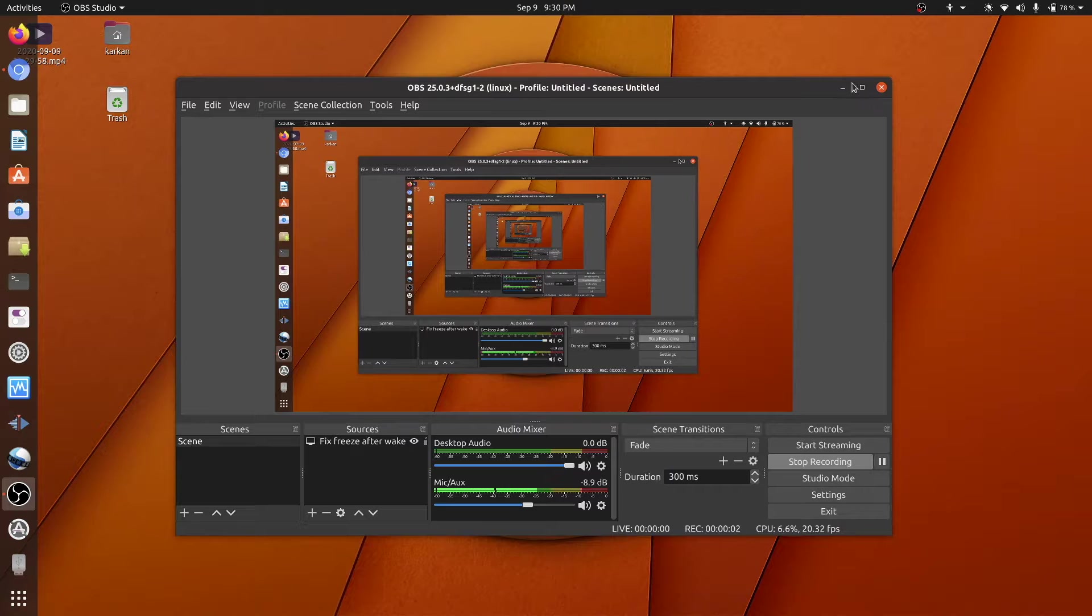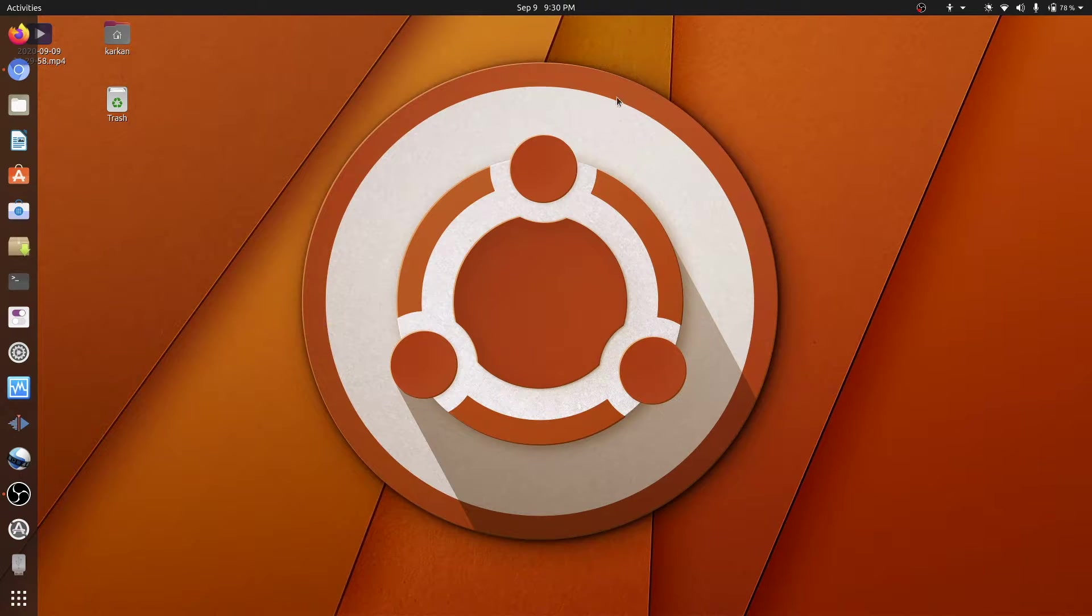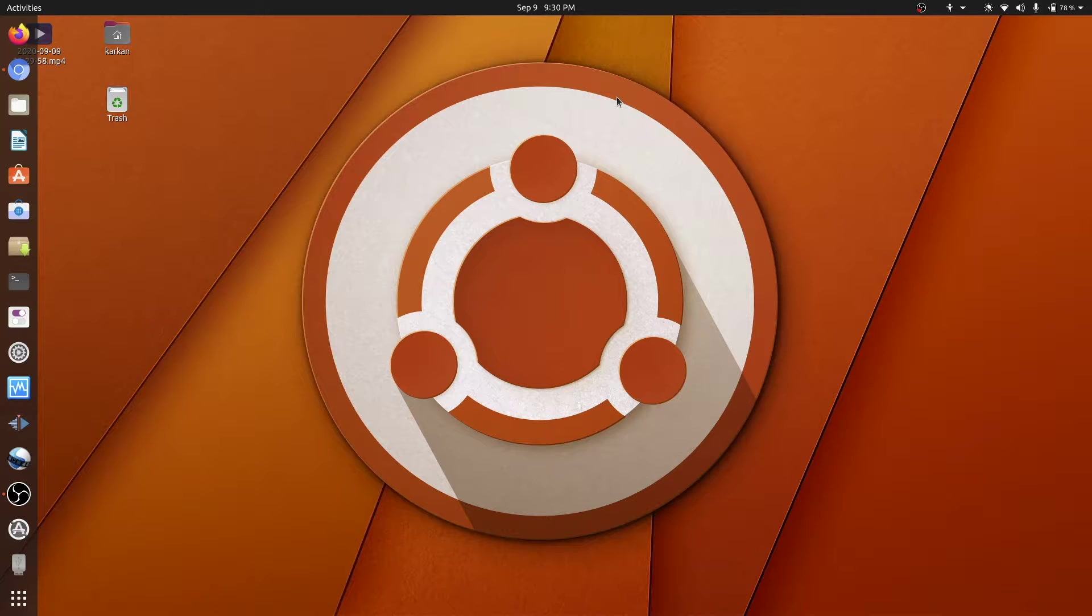Hi there, it's me again, Carcan. Today I'm coming to you with a video, really simple video, simple issue, and it's going to be really quick video.